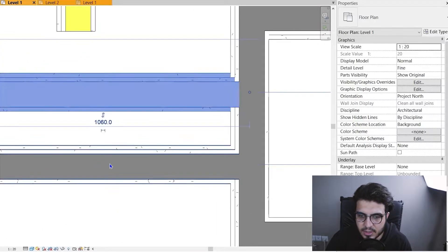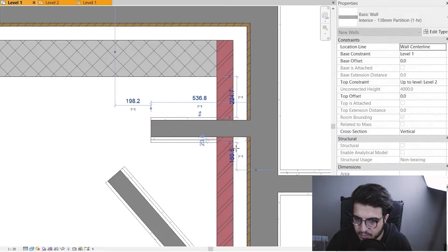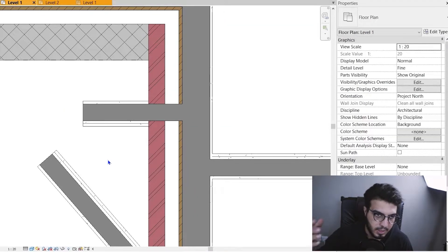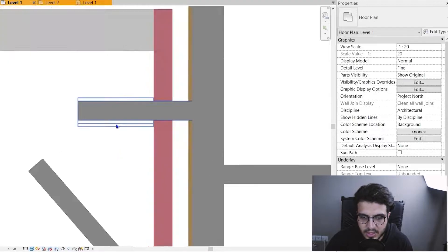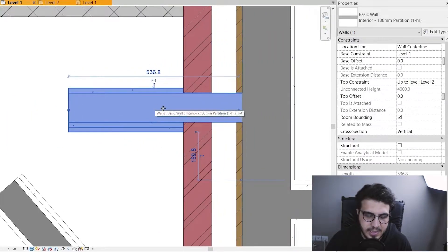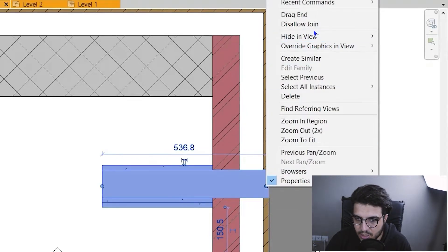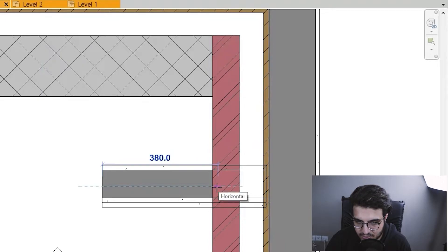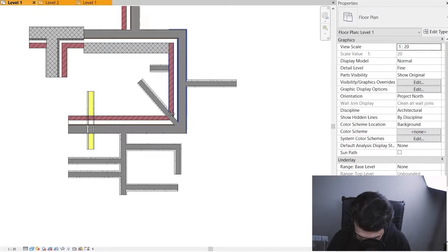Let me switch to fine and shaded mode for better understanding. Here, for example, you can see two walls joined together. If you don't want them joined — if you want to make this wall completely separate from that one — right-click on the endpoint dot and click 'Allow Join' to toggle it off. You can then drag the wall endpoint to create a fully separated wall situation.